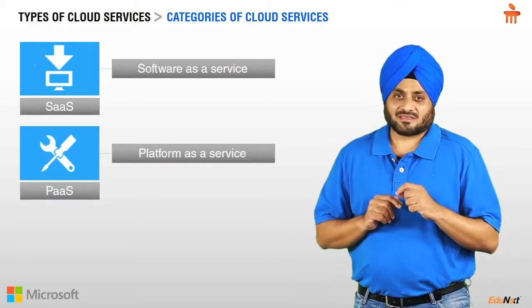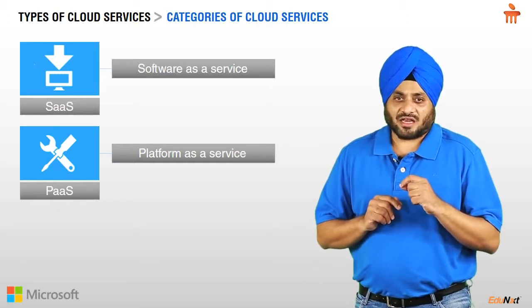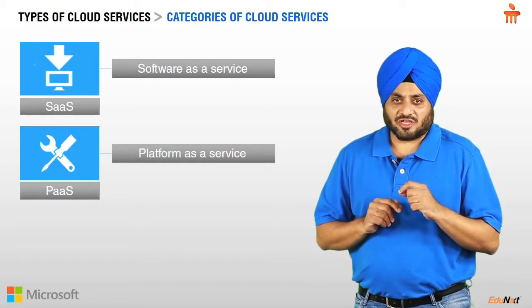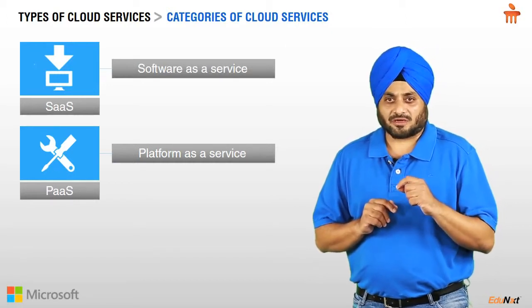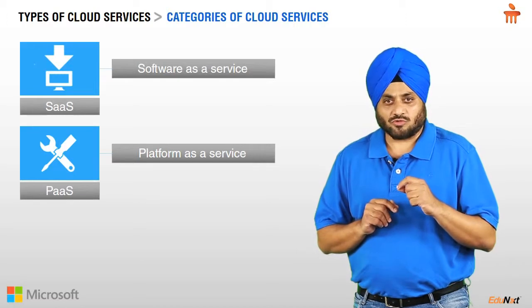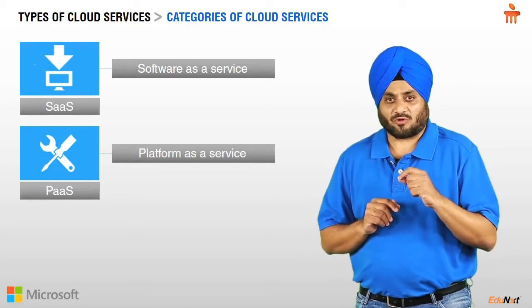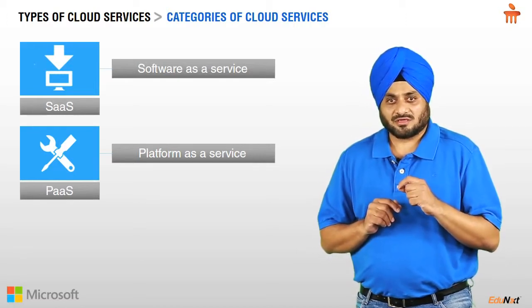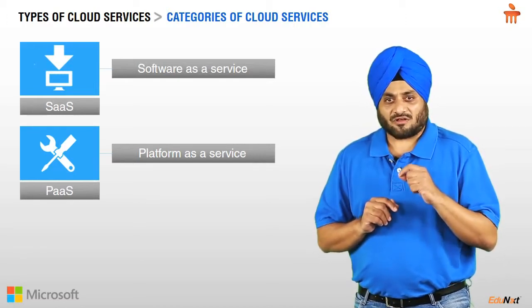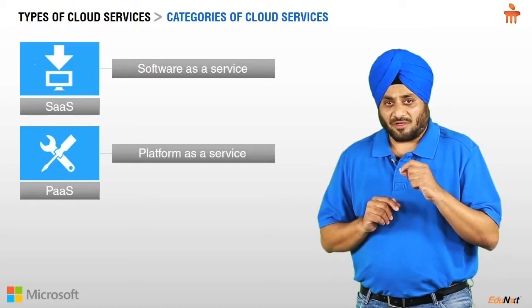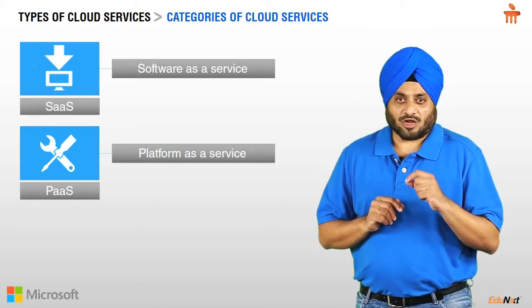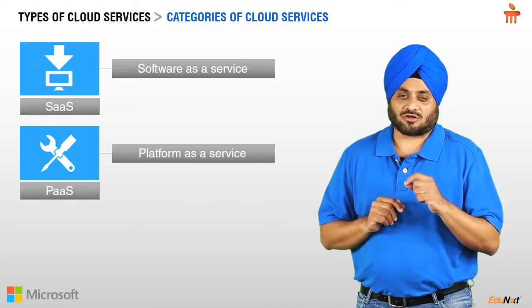PaaS stands for Platform as a Service and is a model in which developer creates software using tools and other utilities of a cloud provider. Examples of PaaS are websites designed, developed, and hosted on cloud.